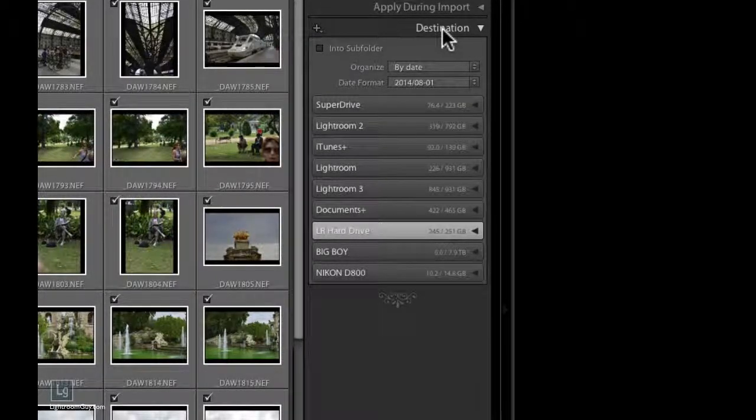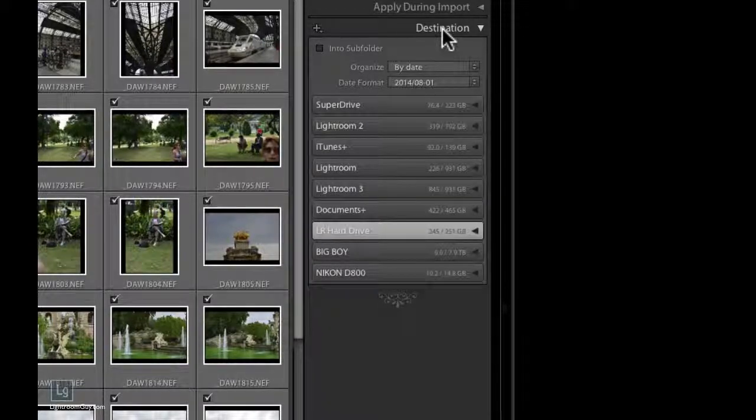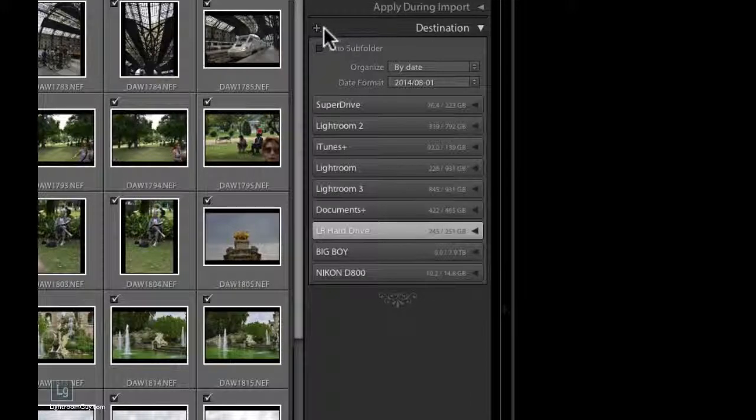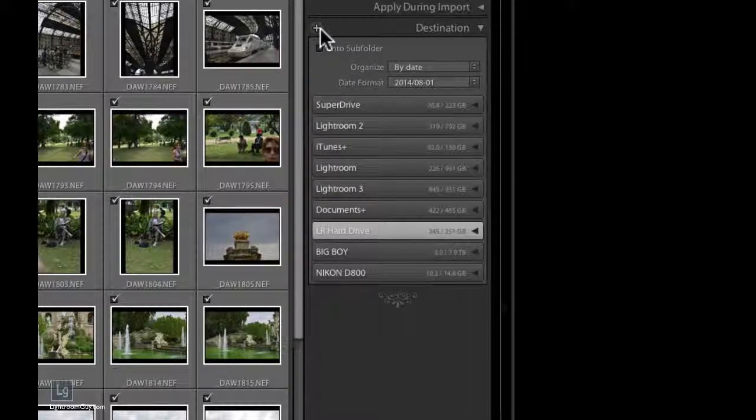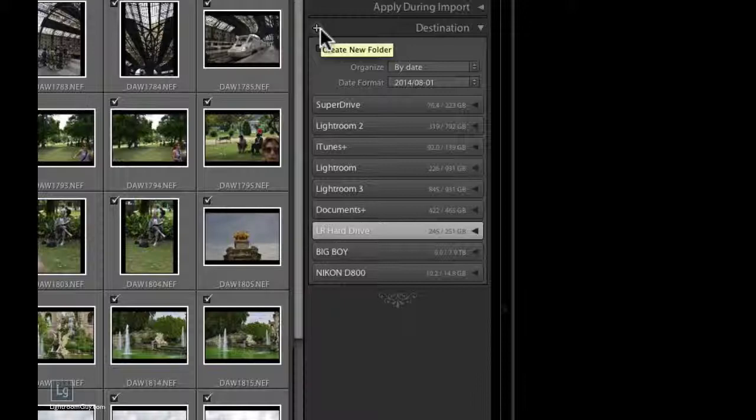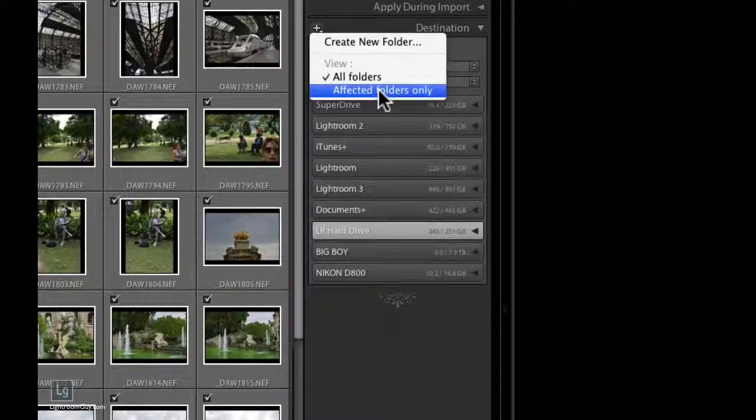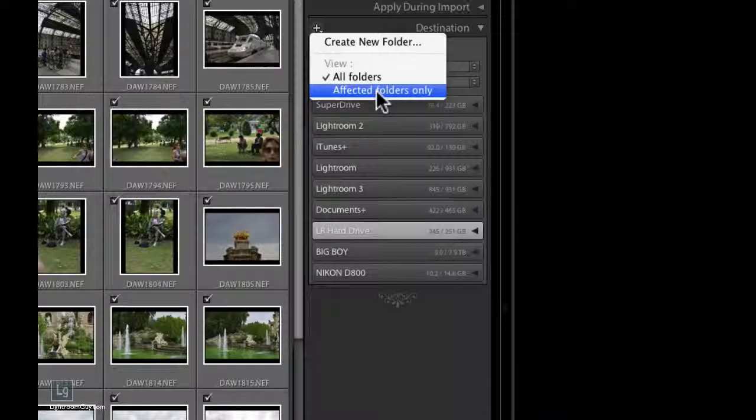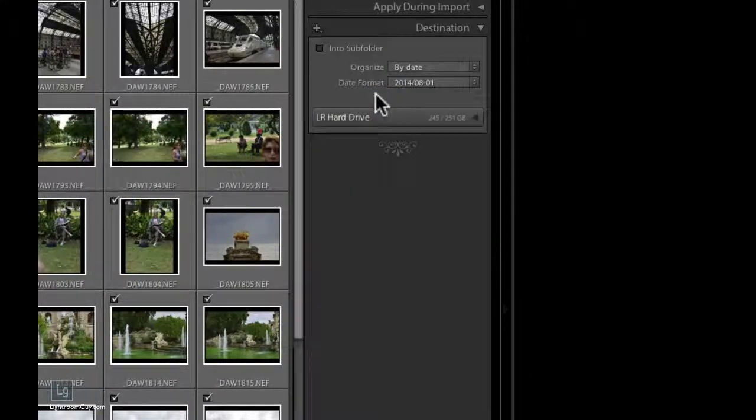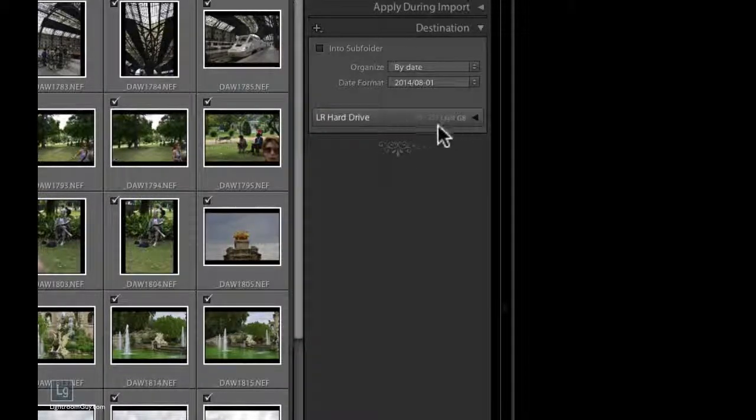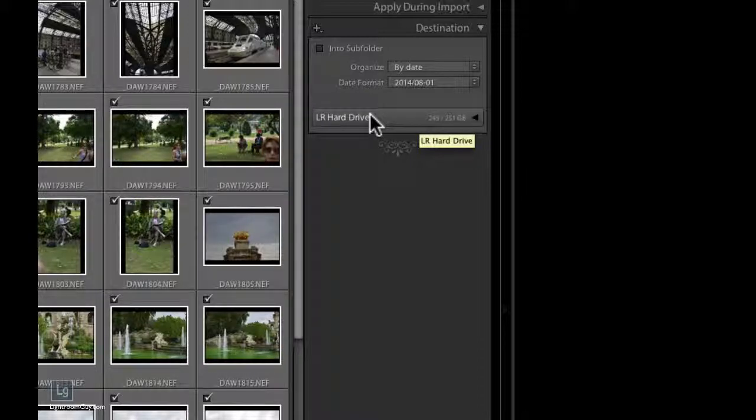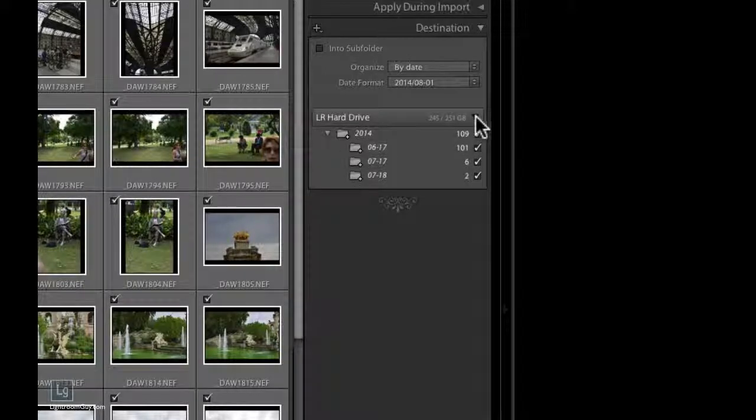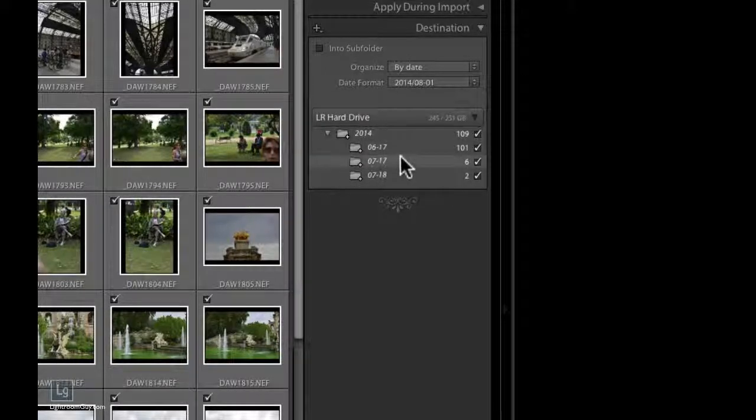On the left side of the top of the Destination panel, you'll see a plus and a downward facing arrow. Now, it's going to look like it's going to let you create a new folder. But when you click on this, you're going to see you have an option for viewing all folders or affected folders only. When you choose affected folders, you're only going to see the destination. So in this case, we picked the hard drive. If you pick the pictures folder, then you would see the pictures folder. If you have multiple hard drives, this makes knowing where your pictures are going easier and clearer.